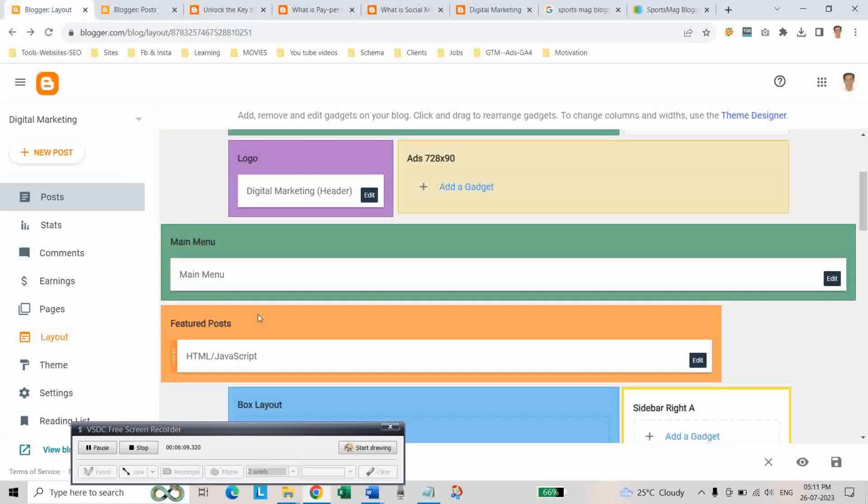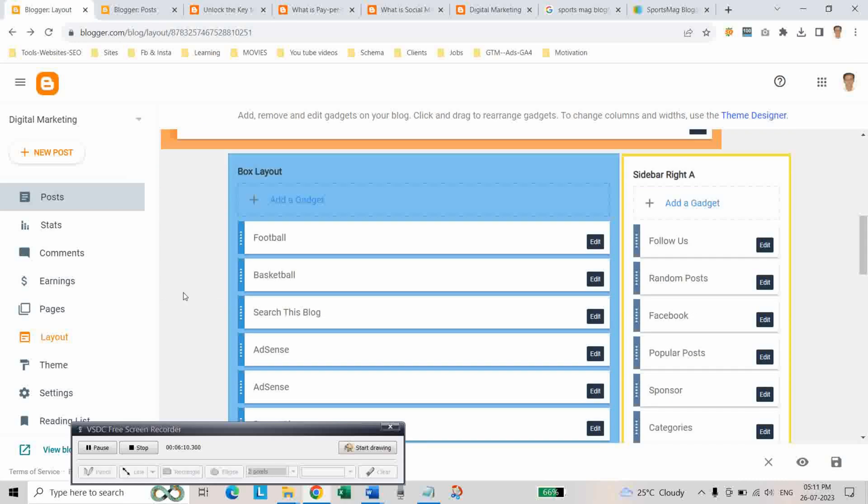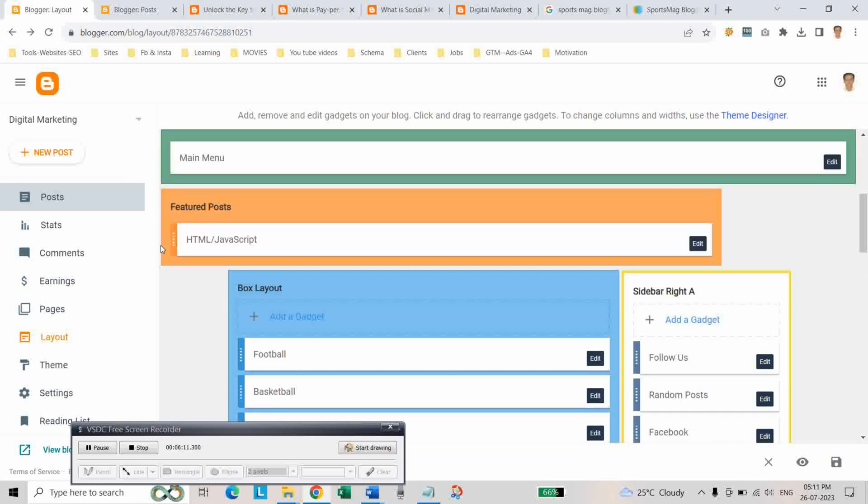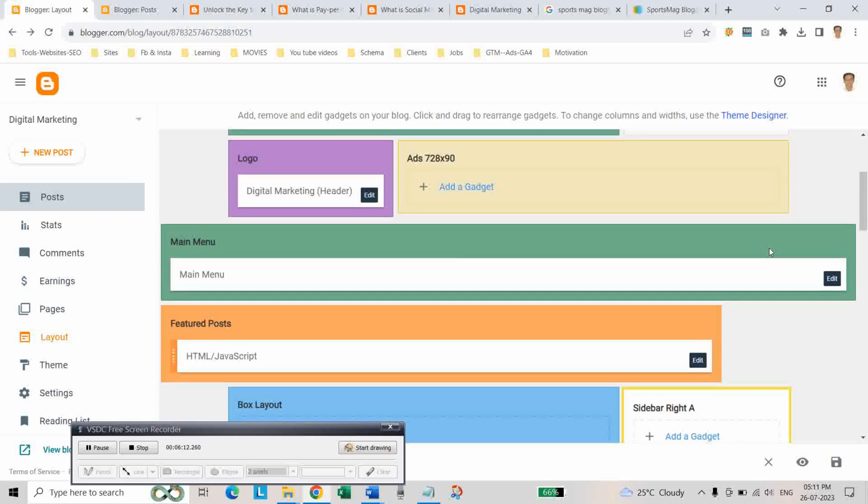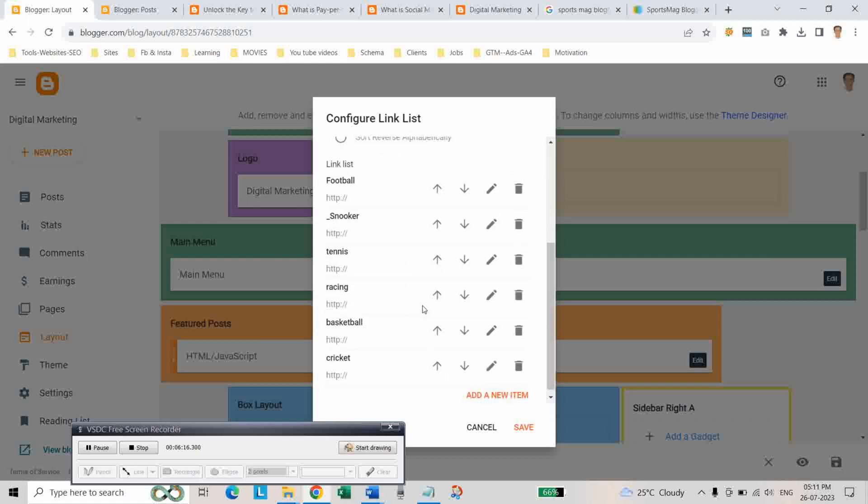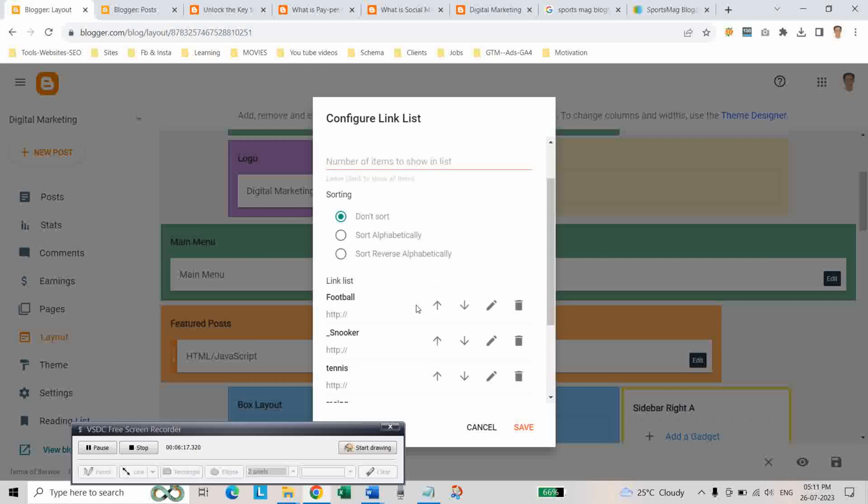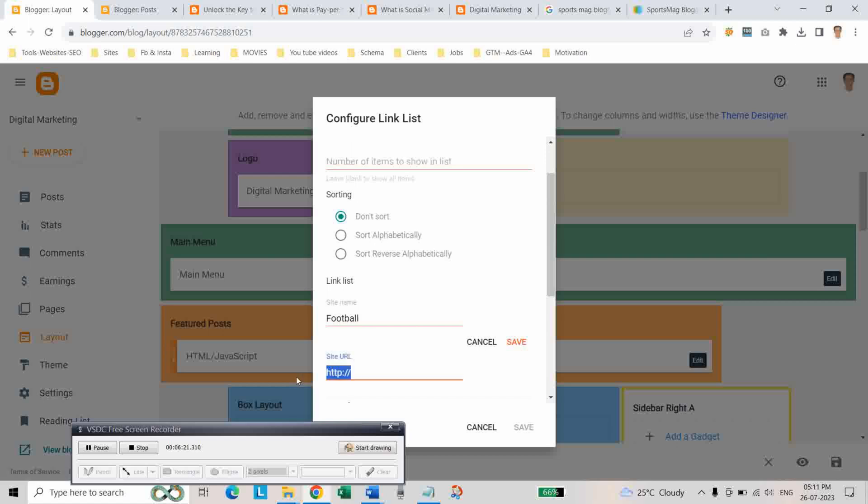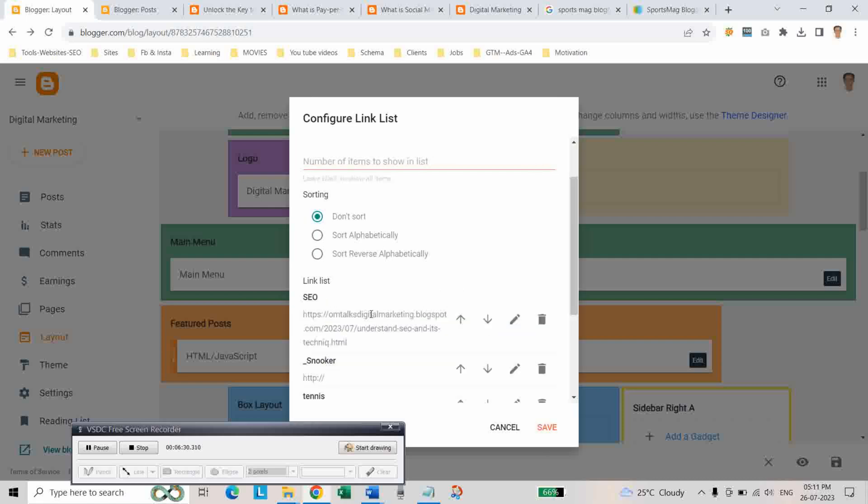And come to layout section and click on edit main menu. And here, edit. And add the category as SEO. As this post is about SEO category.